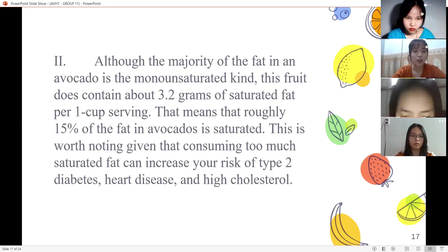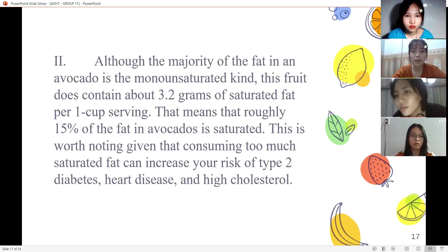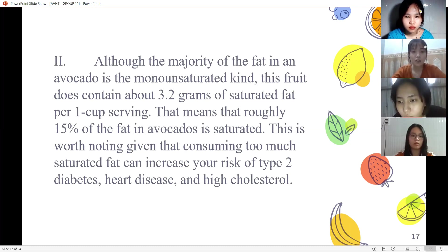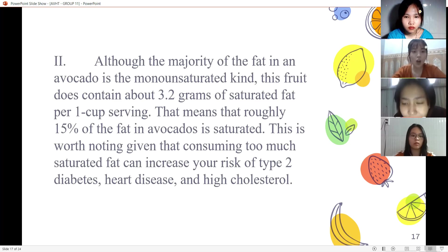Number two: although the majority of fat in an avocado is monounsaturated, the fruit does contain about 3.2 grams of saturated fat per one cup serving. That means that around 15% of the fat in avocado is saturated. Consuming too much saturated fat can increase your risk of heart disease and high cholesterol.